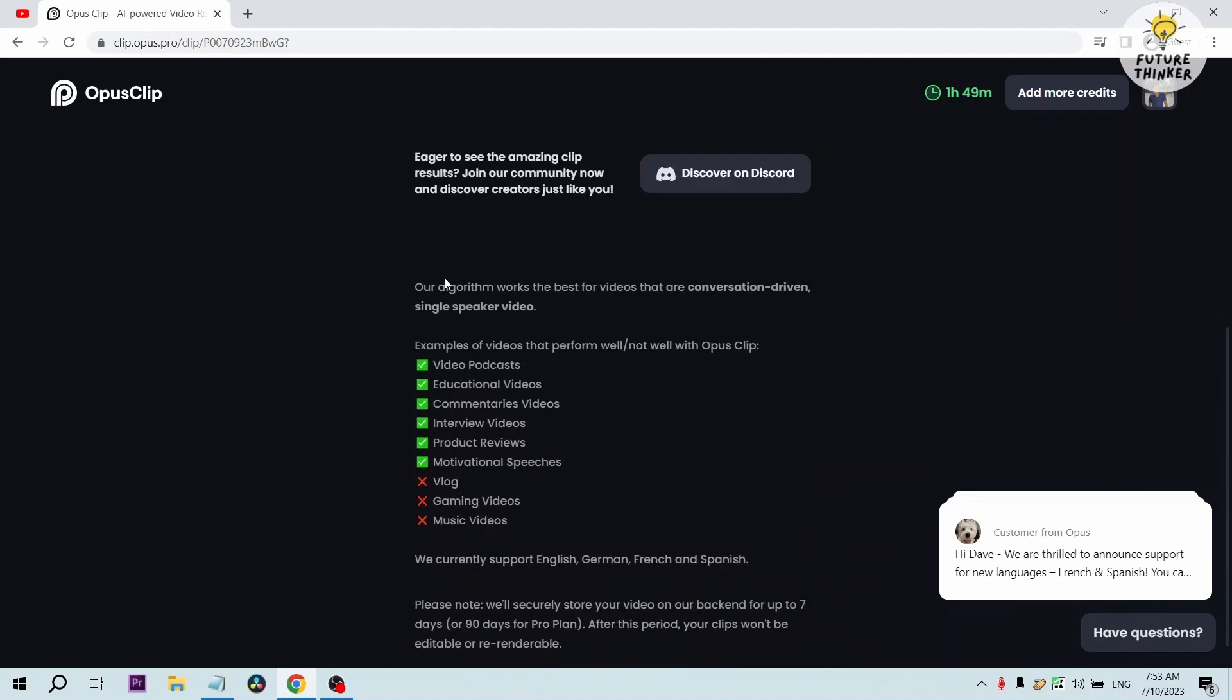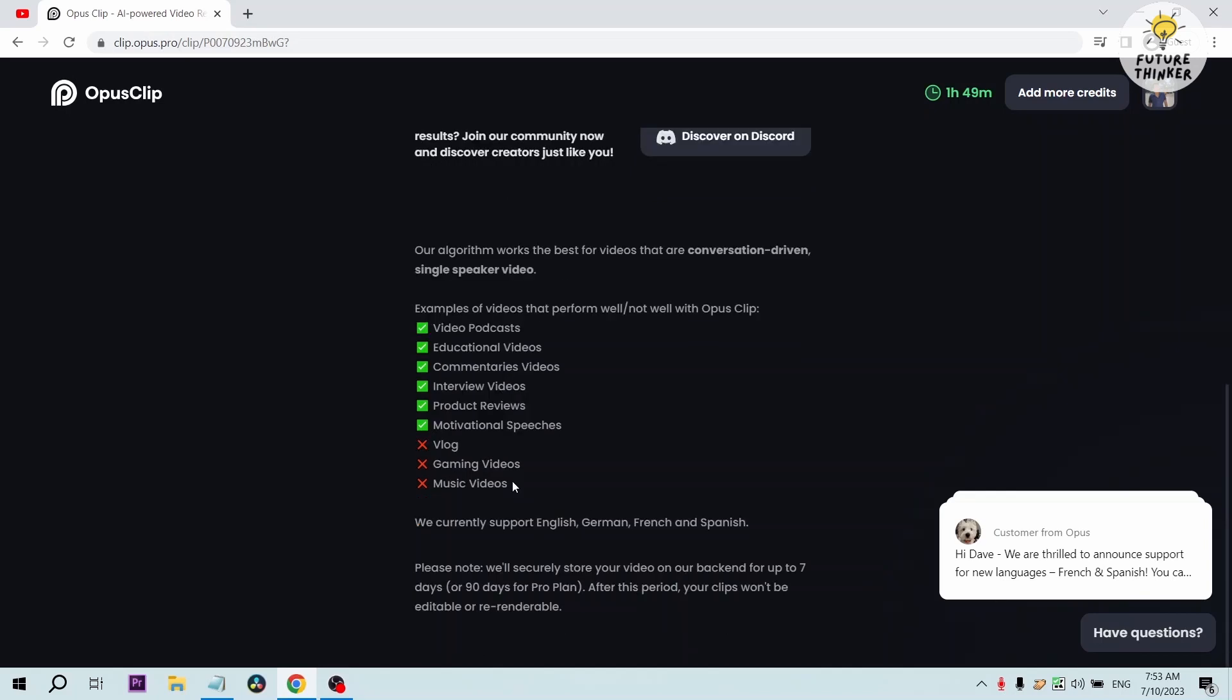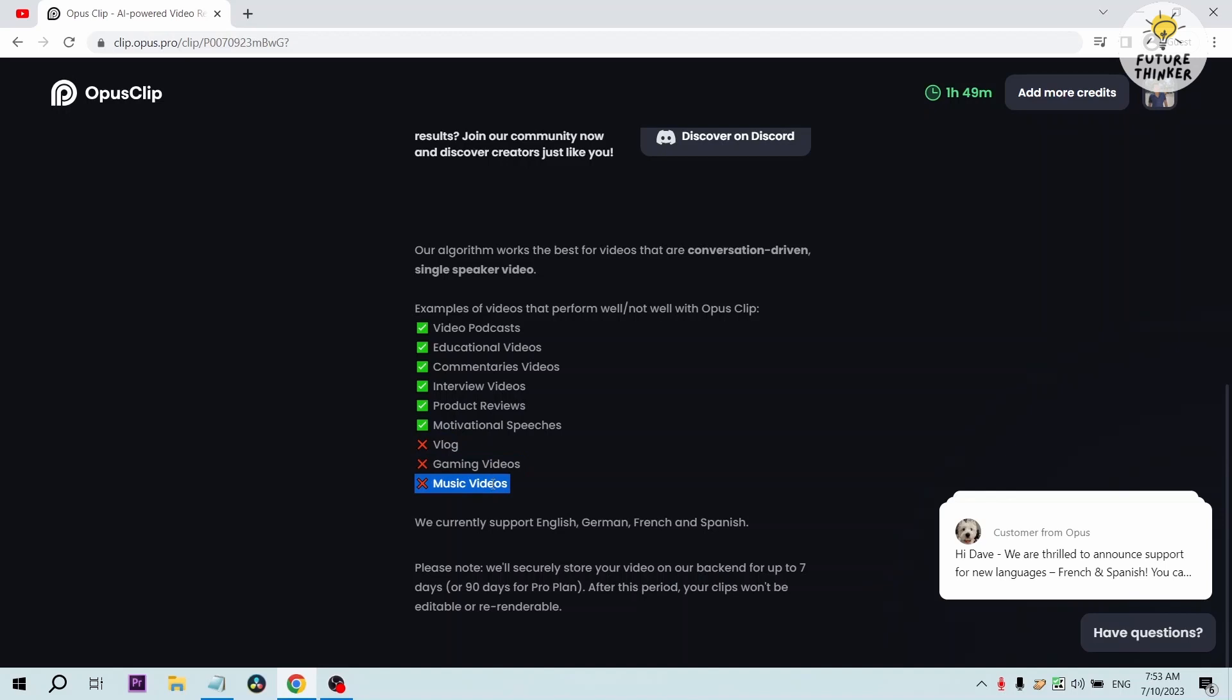By the way, if you are thinking of doing this to all of your videos, please note that this video is mainly for those conversation driven single speaker videos. These kind of videos are definitely not ideal for this one: vlog, gaming videos, and also music videos.